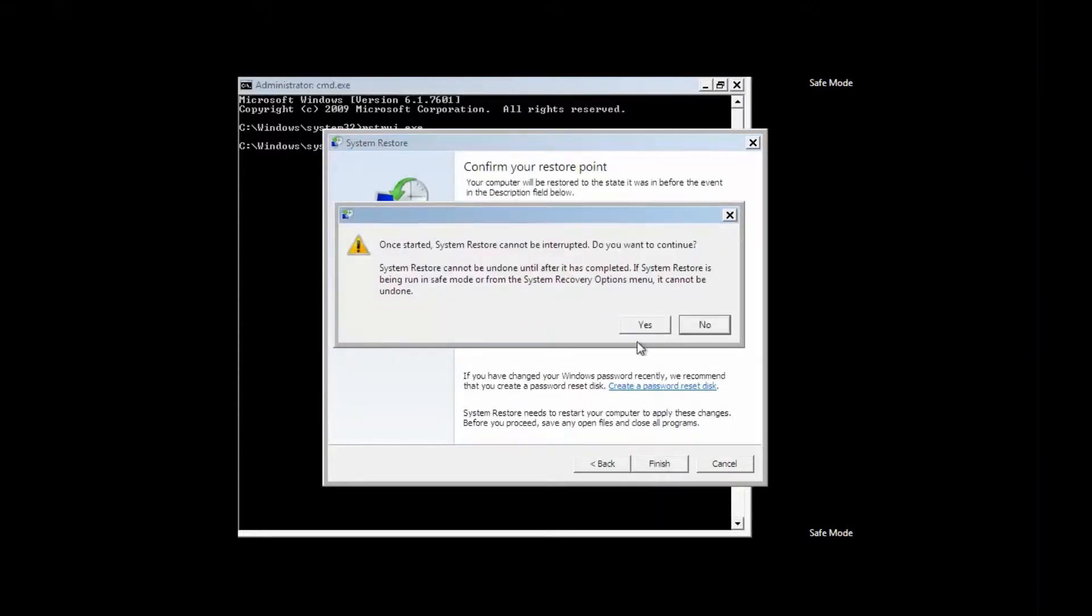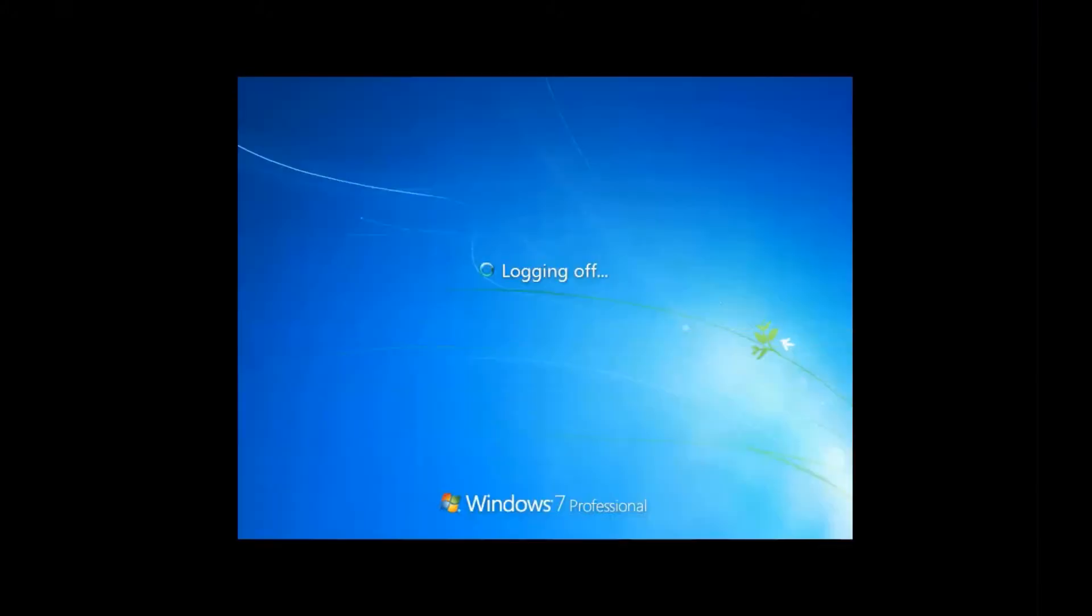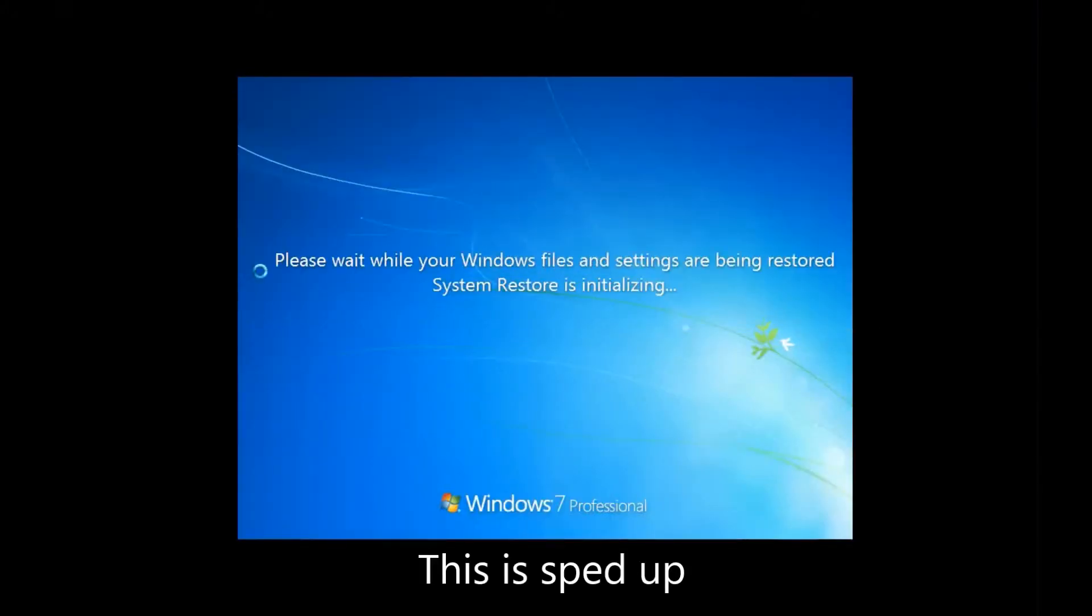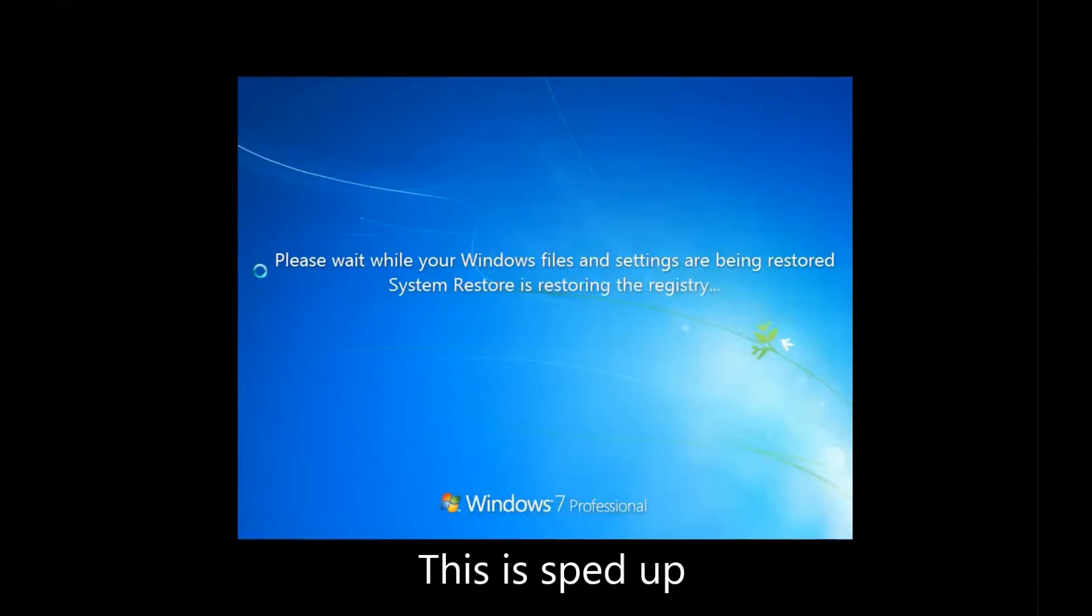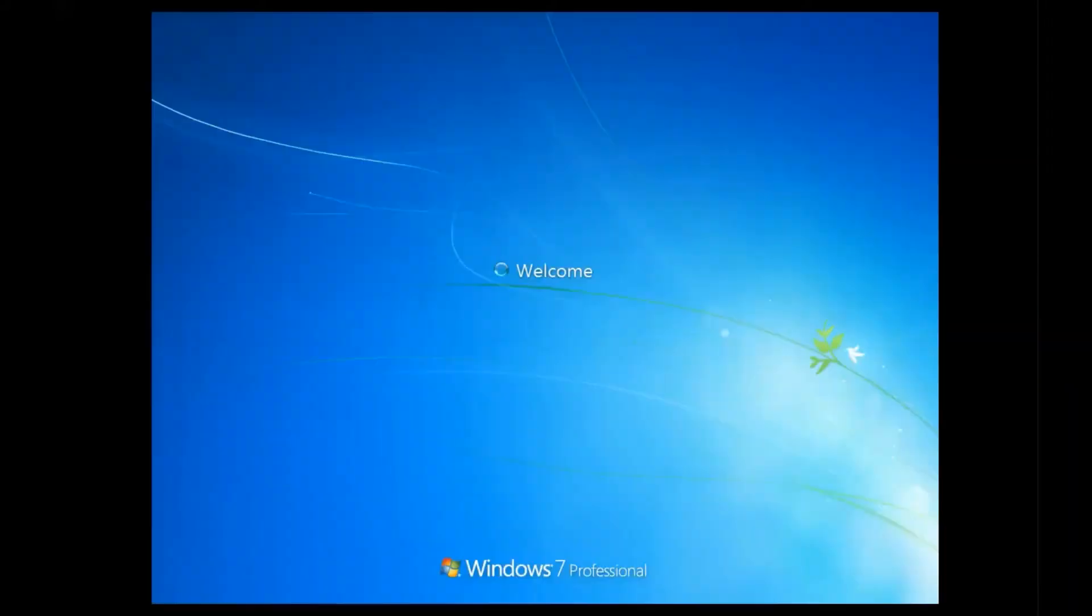So click Next, and then Finish. The computer will warn you that you can't interrupt this process, so just let it do its work. It will change these settings, restart, and then hopefully we'll be back to a computer that won't be fixed, but we will be able to get back into the computer to do the rest of the work to fix it.